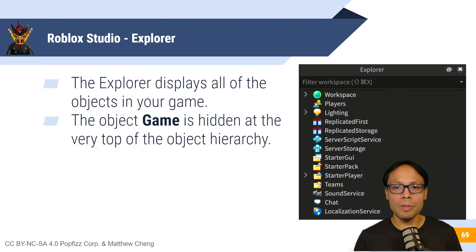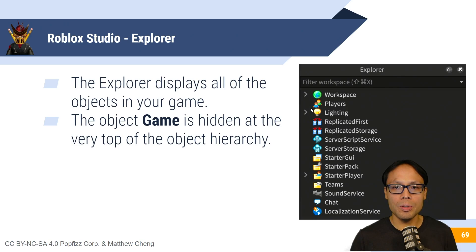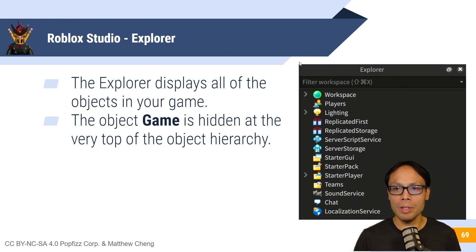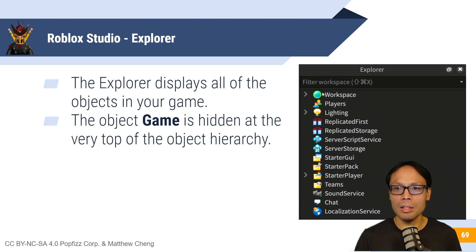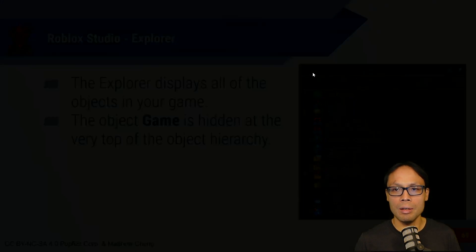All right, so first off, the Explorer displays all of the objects in your game. Now, there's also another object called game, which is hidden at the very top of the object hierarchy. So again, we've got workspace over here. On top of workspace, there's an object called game.